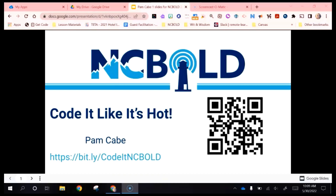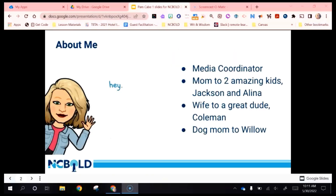Welcome to Code It Like It's Hot. My name is Pam Cabe and I will be giving this presentation today. I am a media coordinator and I work at Fairview School, which is part of Jackson County Public Schools located in beautiful Silva, North Carolina. I am a mom to two kids, Jackson who is 22 and Alina who is 19. I am a wife and a dog mom to Willow who is a German Shepherd.